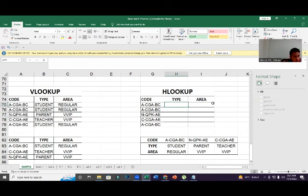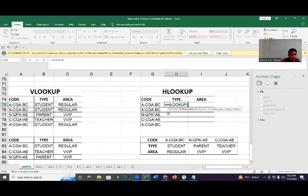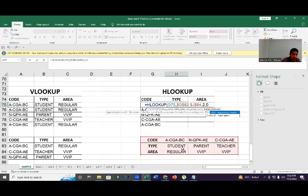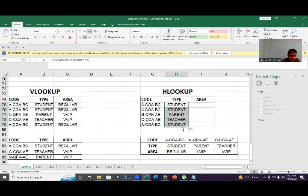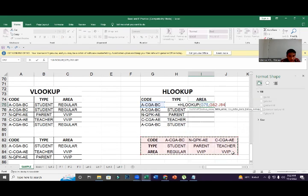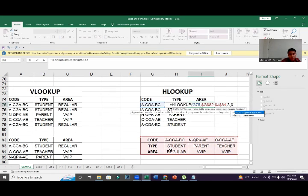HLOOKUP is the same idea but the data is horizontal instead of vertical. Equal sign HLOOKUP, open bracket, click the source, comma, highlight the table array, press F4 for dollar signs, comma, enter the row index number — for example 2 for the second row — comma, zero, close bracket. For the next row, change the row index from 2 to 3. That's how HLOOKUP works.